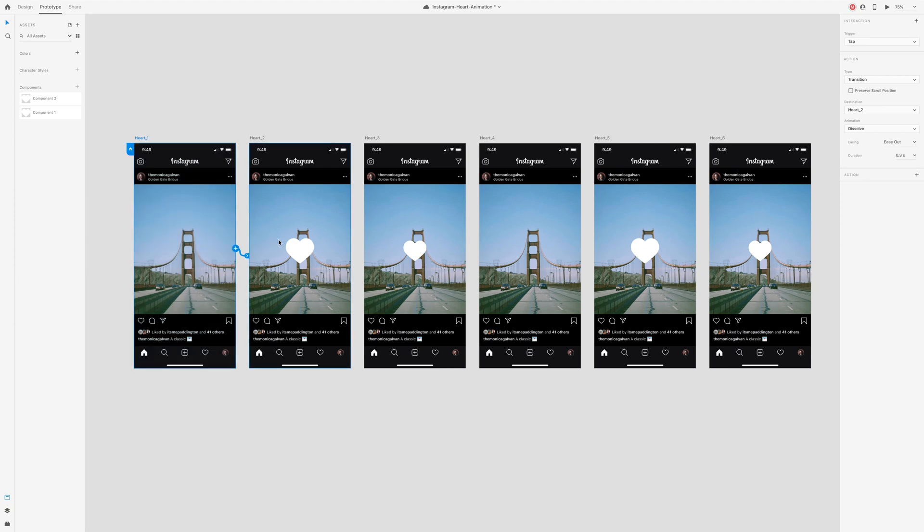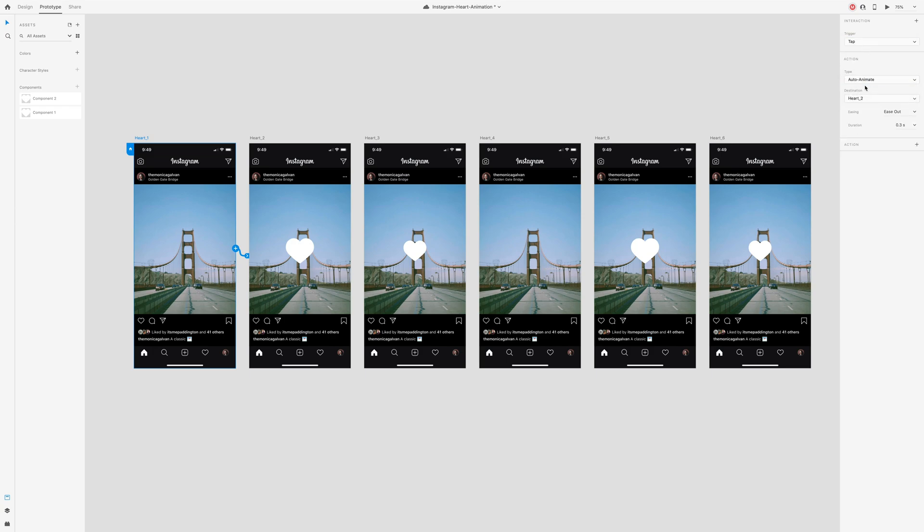Make sure the trigger is set to tap, the action as auto animate, and you'll want to change the easing to wind up and duration to about 0.1 seconds. You can of course play around with this but we want it to be a pretty fast action so let's stick with 0.1 seconds.